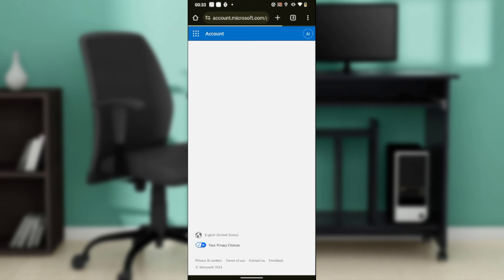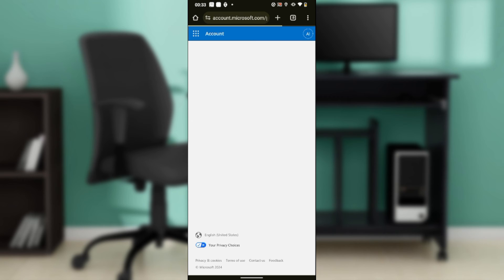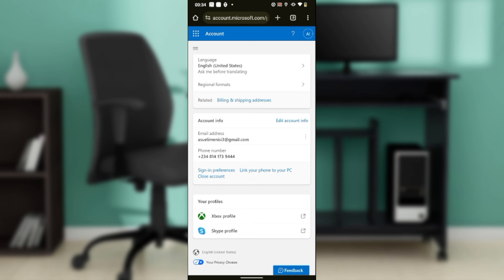You're going to see your account shortly and you will now be able to change your phone number from here. You can change your phone number where you see 'Phone Number' listed under Account Info.